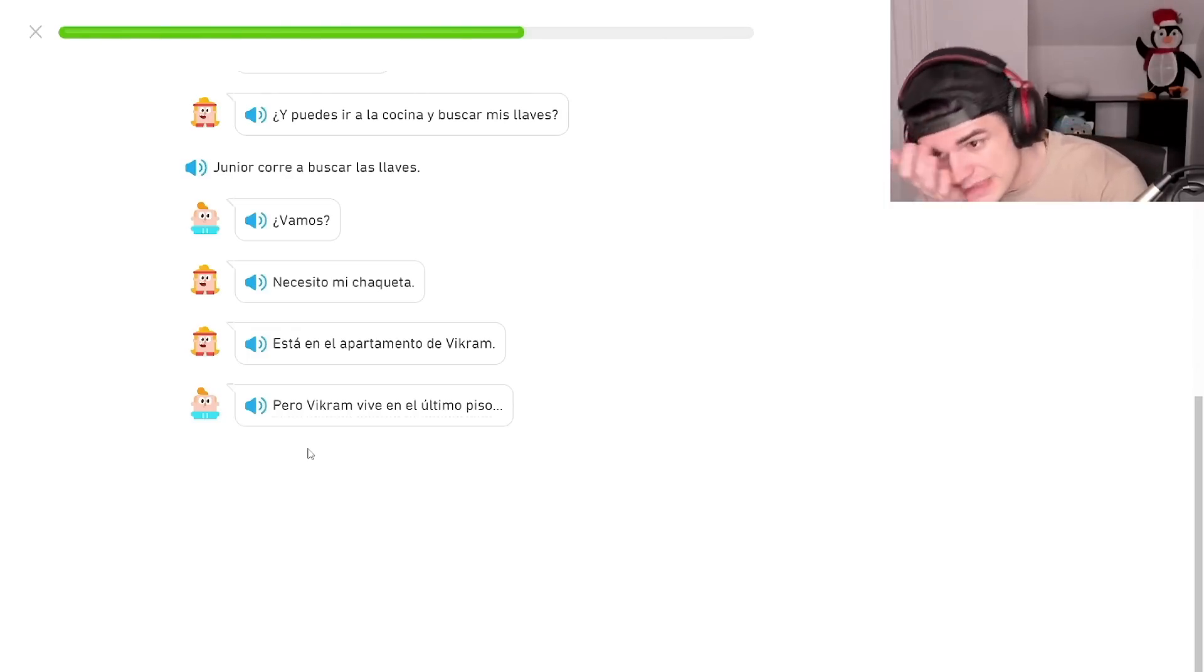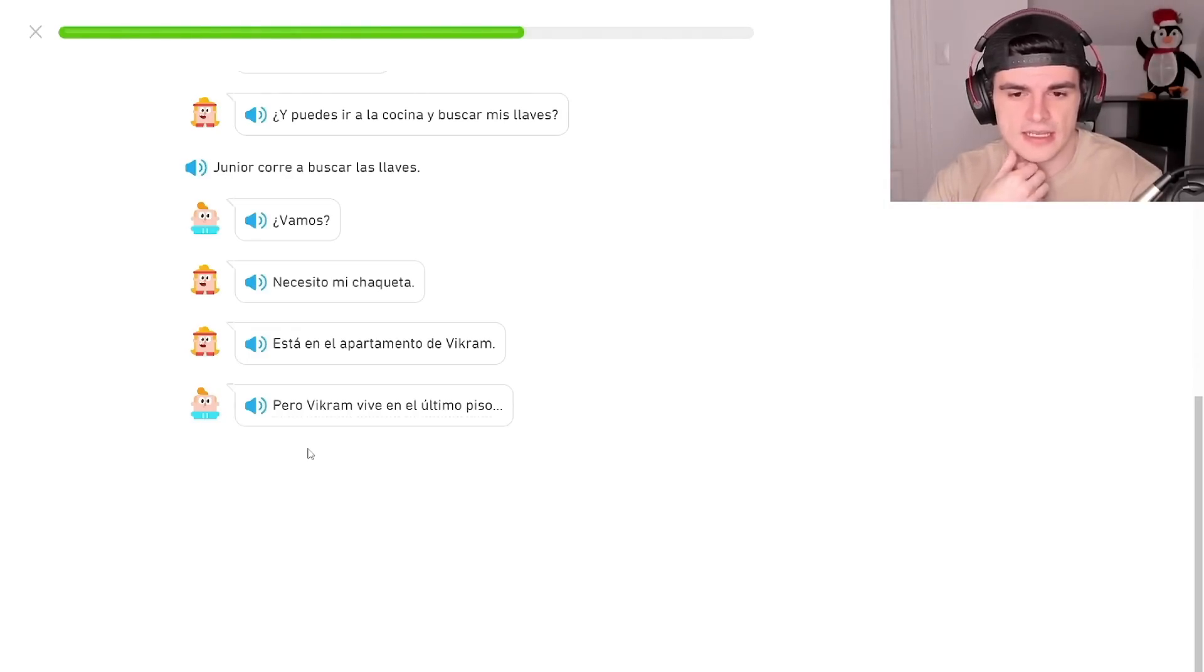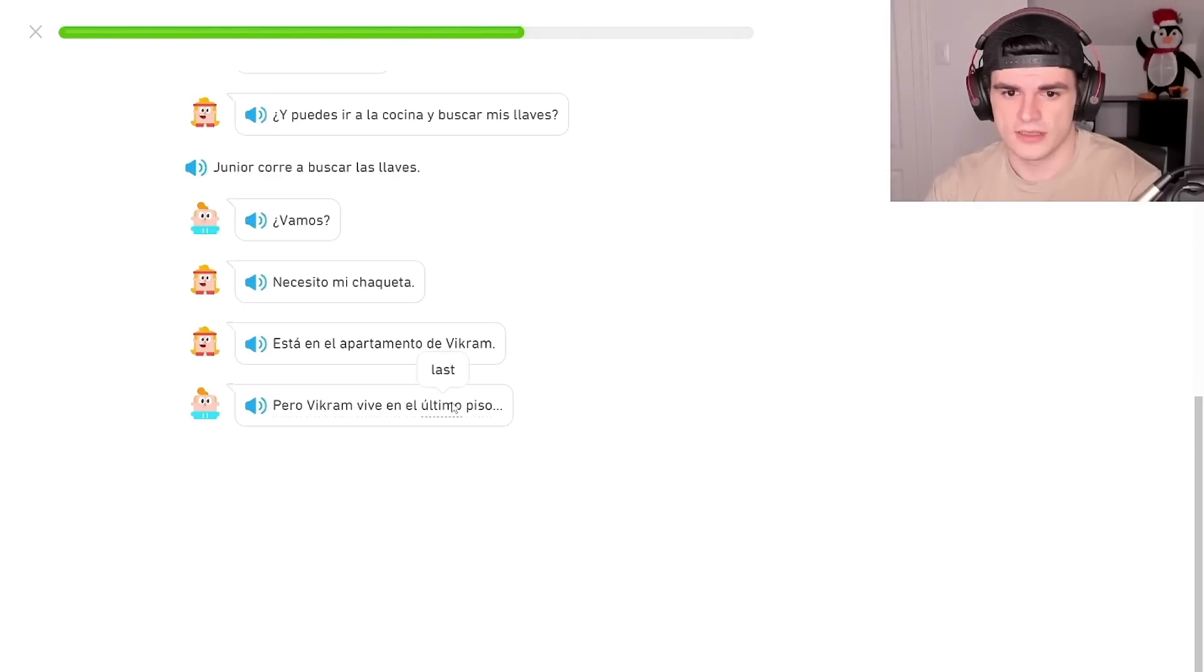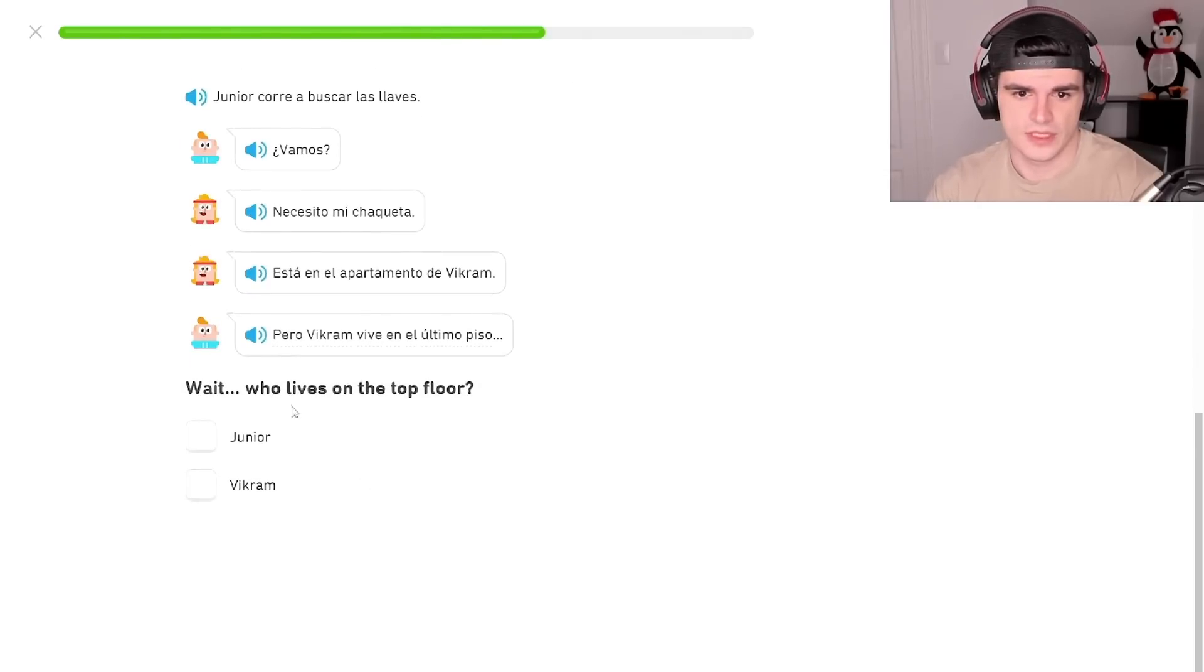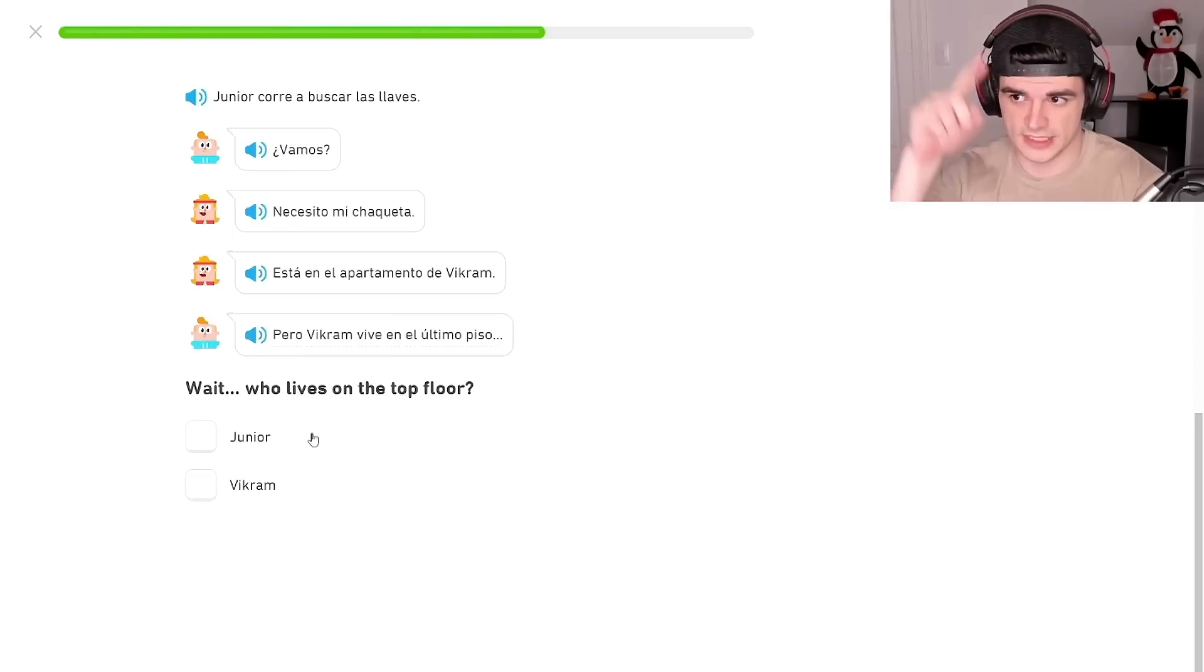But Bikram lives in the last floor, last floor. Who lives on the top floor? Oh, so I guess the last would mean the top, so.